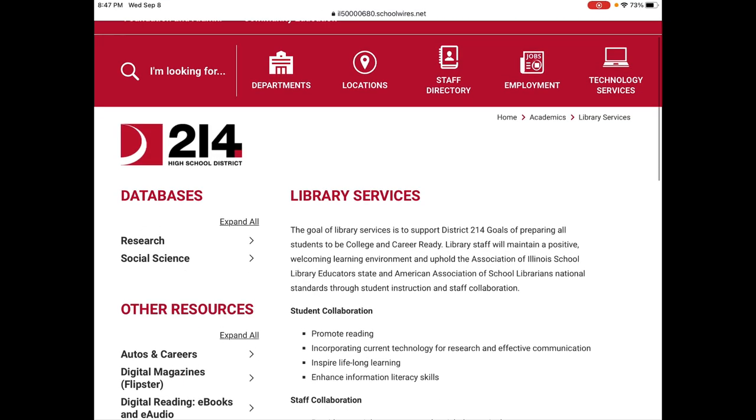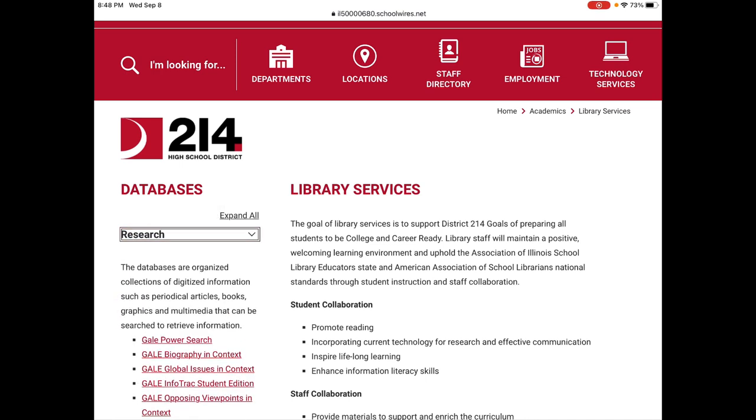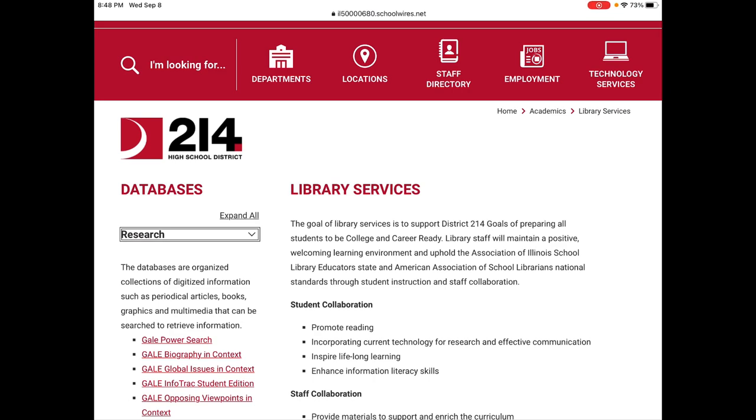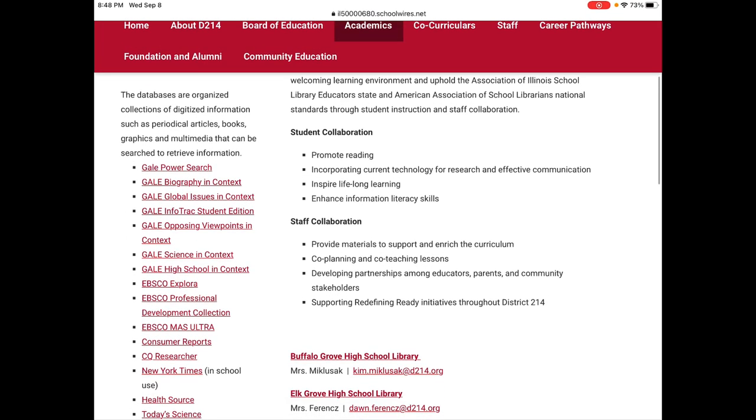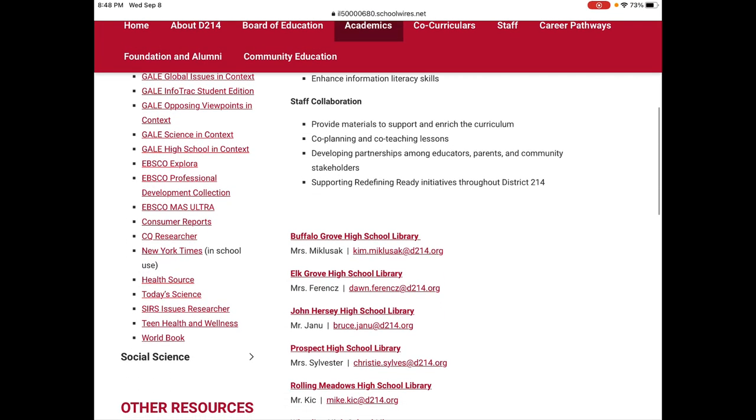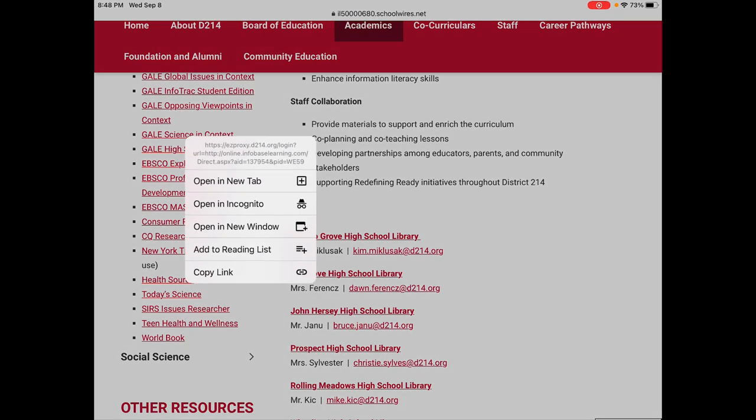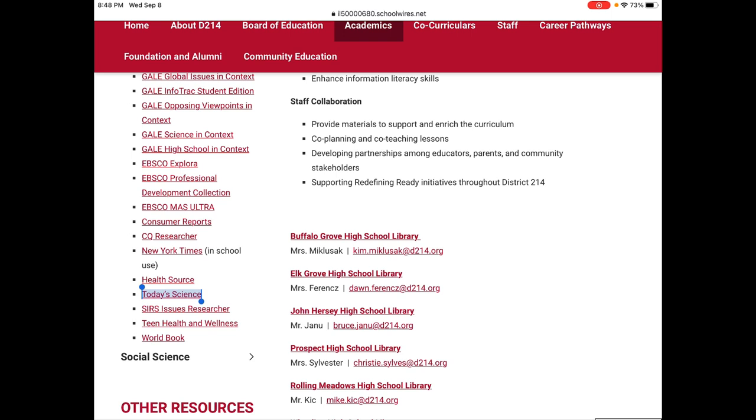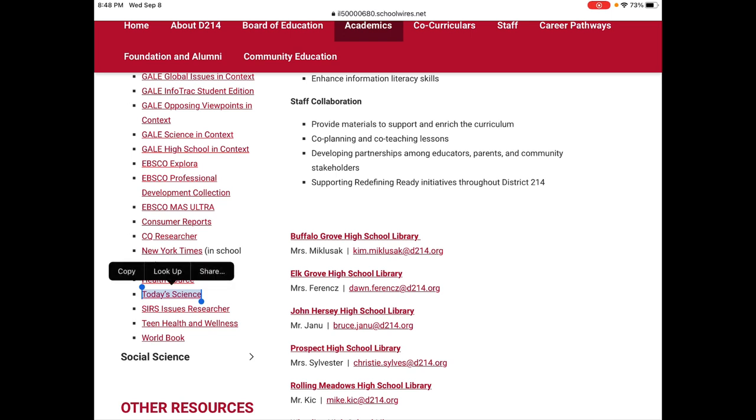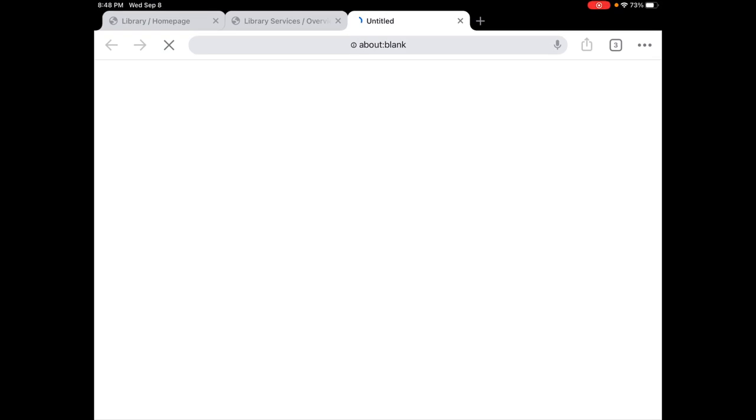So from this page you can see there's a list of resources and databases and we're gonna click on Research right here. When you click on Research you get a list of databases. We're gonna talk about Today's Science that's this one right here and this database is one that you probably need to log in with your Net ID and password.